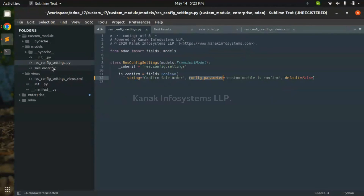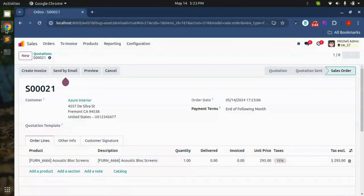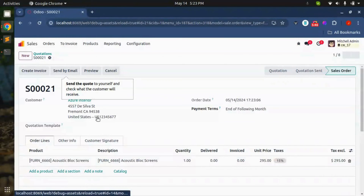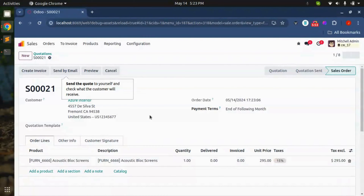So there is no warning and it is working as a normal sale order confirmation method. That's it. Don't forget to like, share, and subscribe to stay updated. Thank you for watching.